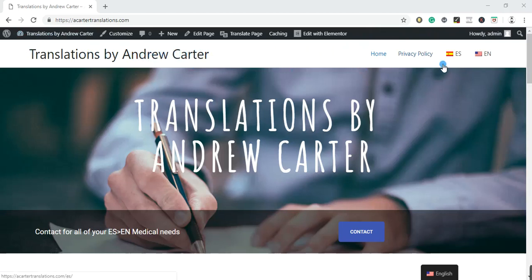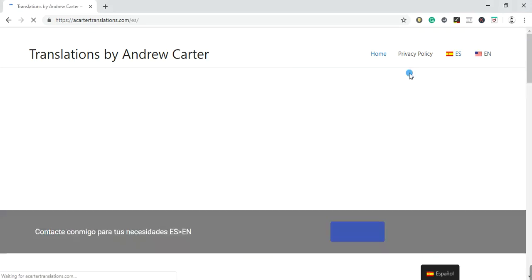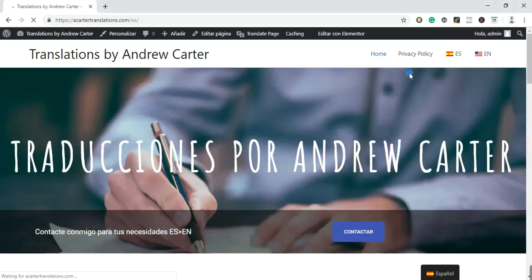And one of the new things that I've added is you can actually change the language. So I will just do that quickly. So I translate from Spanish to English. And so if I click on the ES over here, it will change it into Spanish.